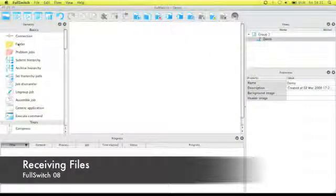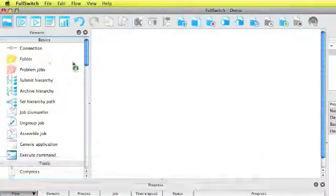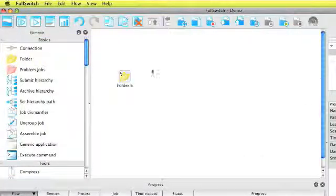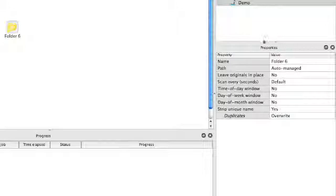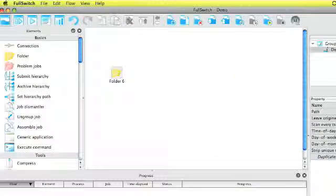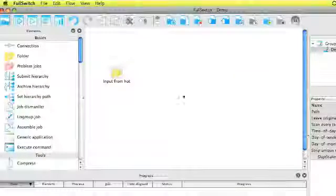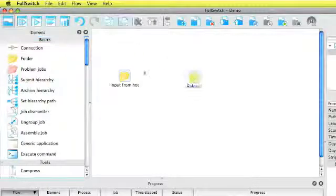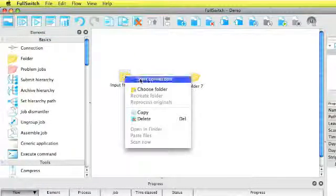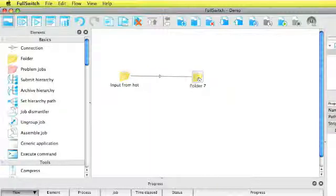So let's receive files first of all by setting up a hot folder. We drag and drop the folder element. We provide a name, I'll put in input from hot, and then we connect that hot folder with a second folder to create a small workflow. So I start the connection by right clicking.